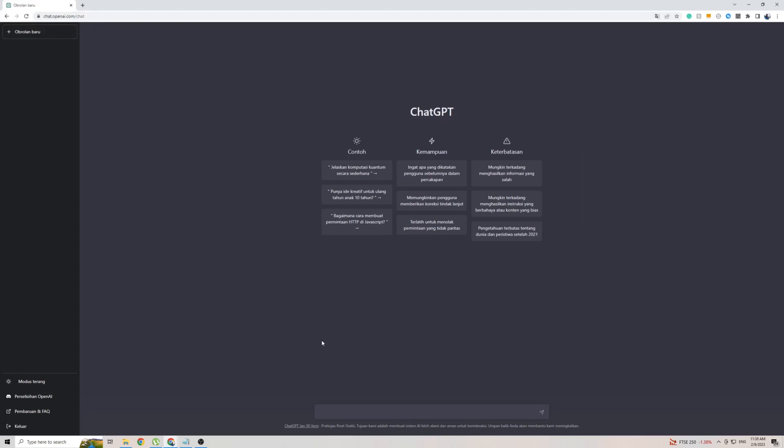When it comes to actually having a chat with ChatGPT in Indonesian, you don't really need to change anything. All you have to do is simply talk with ChatGPT in that language, and it's going to respond to you in that same language.